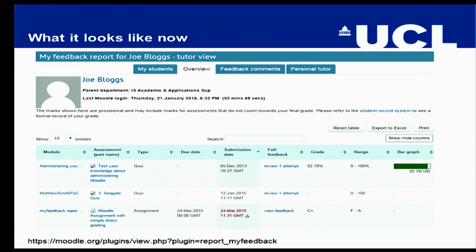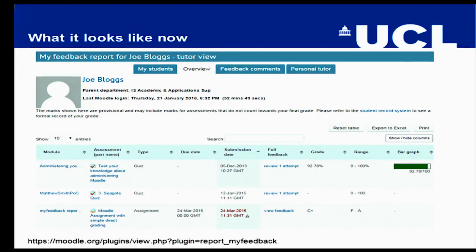This is what the report looks like at the moment. You can see the module that the assessment piece resides within, and it shows grades and feedback for a variety of activities like Moodle assignments and Turnitin assignments. We're currently showing feedback for Turnitin version one and two, but a slight change to the code will enable Turnitin Next to be shown as well. You can also see quiz feedback, workshops for peer assessment, and manual grade items added into the grade book.